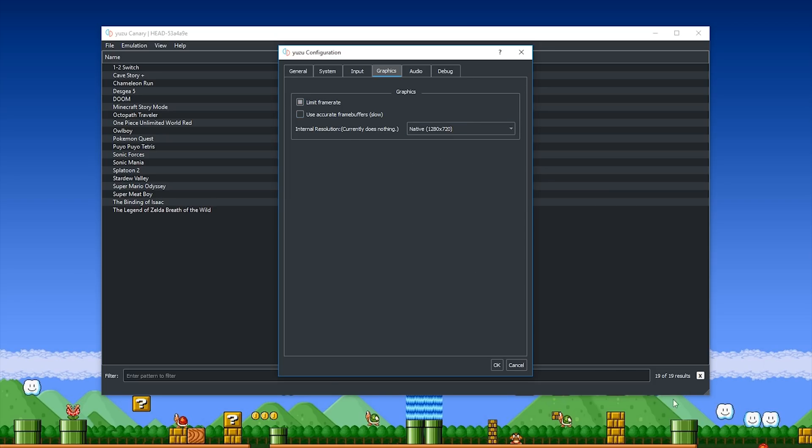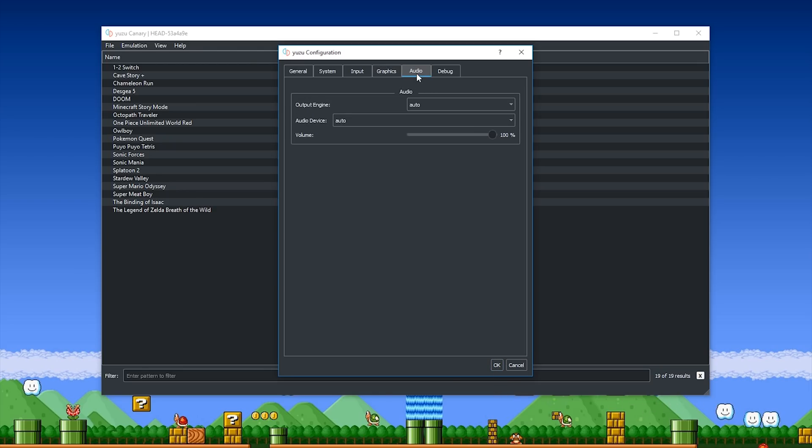I am only limiting the framerate because it just seems to boot a little bit faster when I do this, for some reason. I'm not really too sure why.